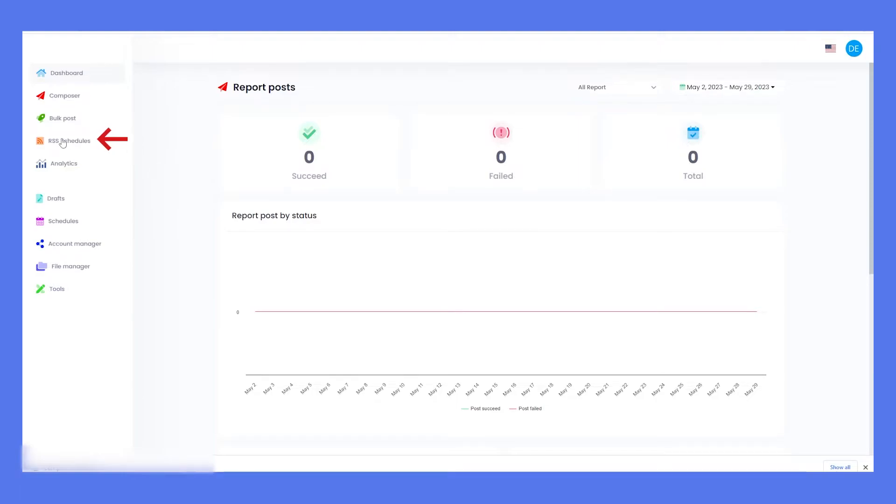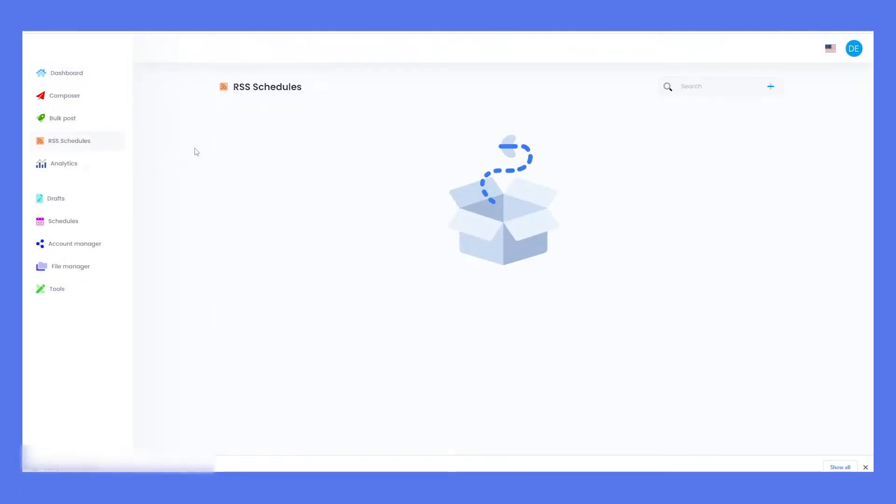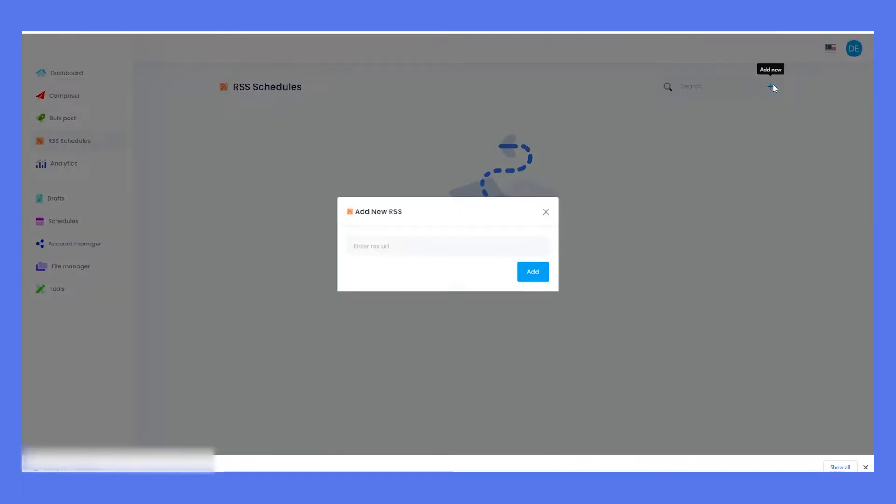First, enter the RSS Schedules module from the left menu on your dashboard. Click on Add New and enter the RSS URL of your blog.